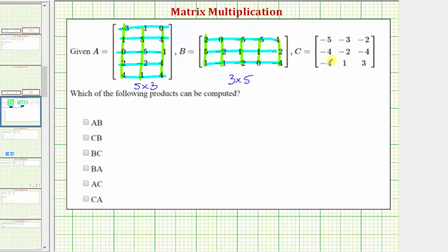And finally, matrix C has three rows and three columns, so matrix C is a three by three matrix.